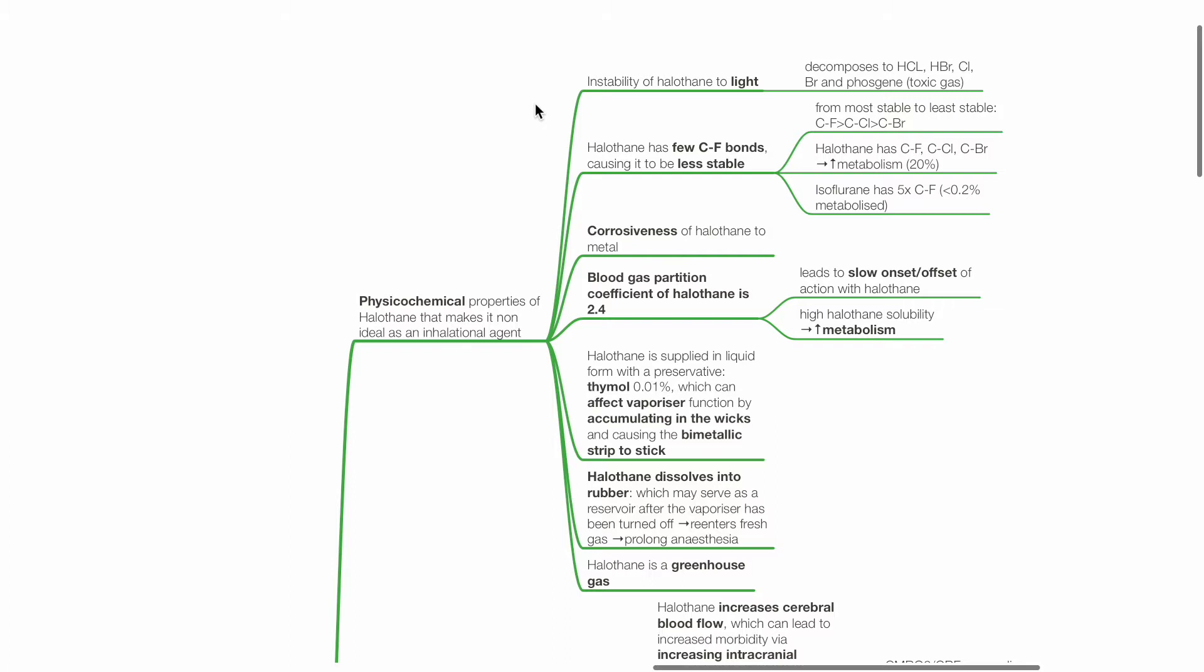Halothane has few CF bonds causing it to be less stable. From most stable to least stable: CF, CCl, and CBr bond.